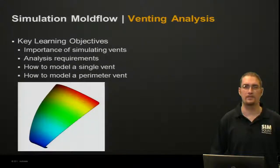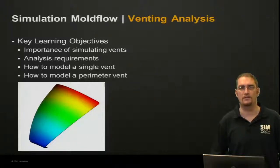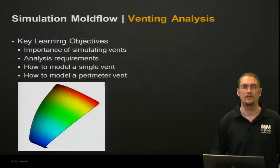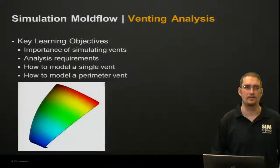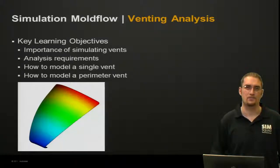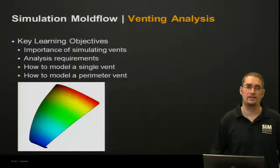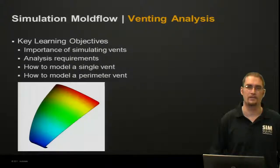Some key learning objectives that we'd like to cover during the course of this presentation will be the importance of simulating vents, the analysis requirements, how to model a single vent, and then also how to model a perimeter vent.